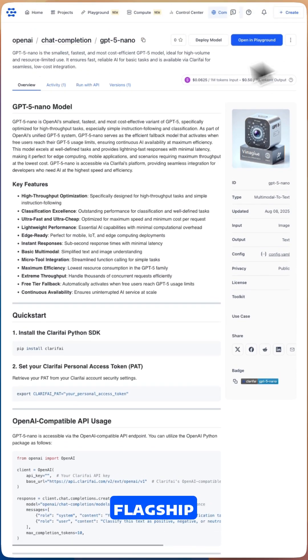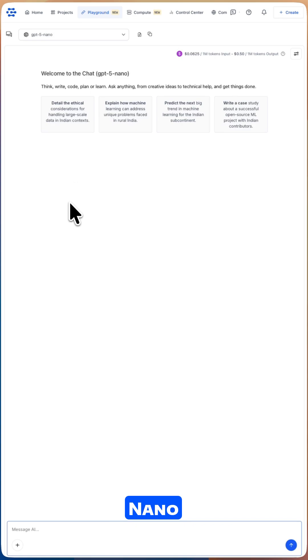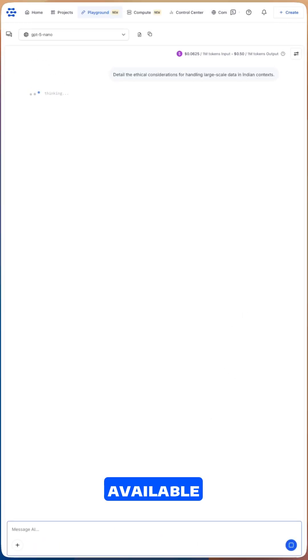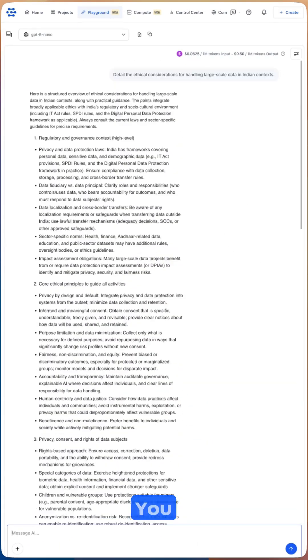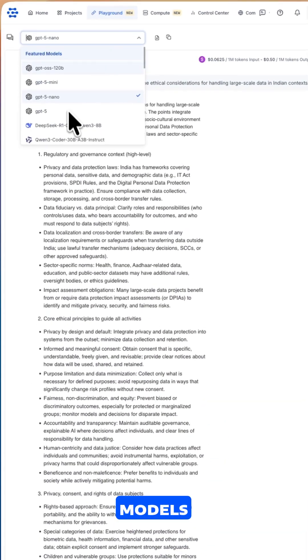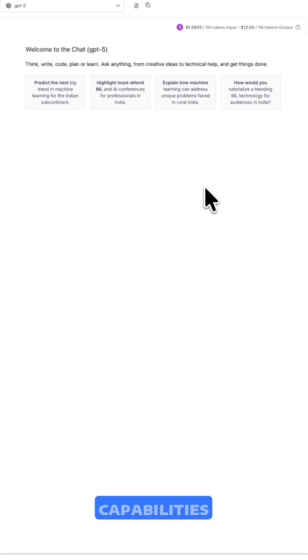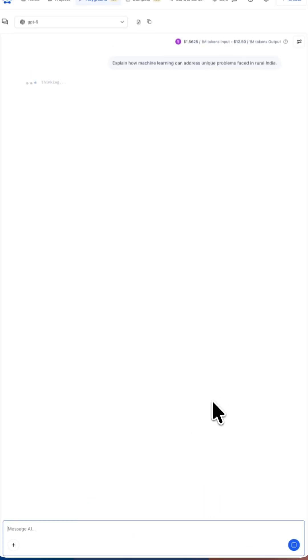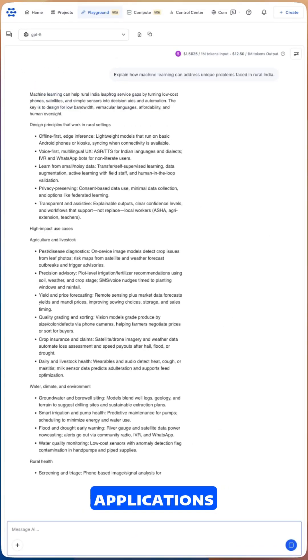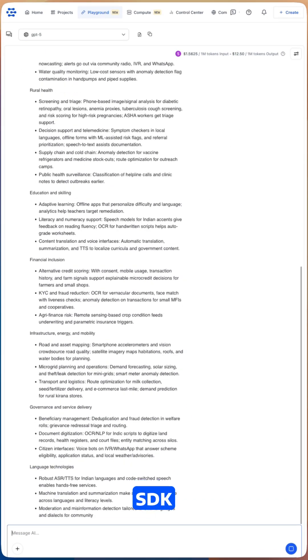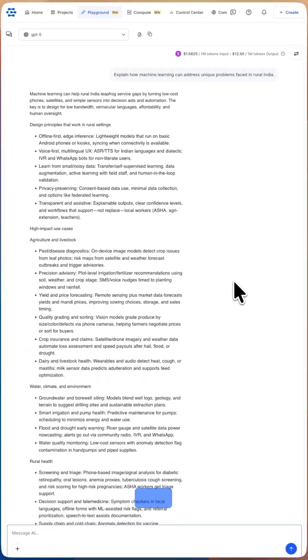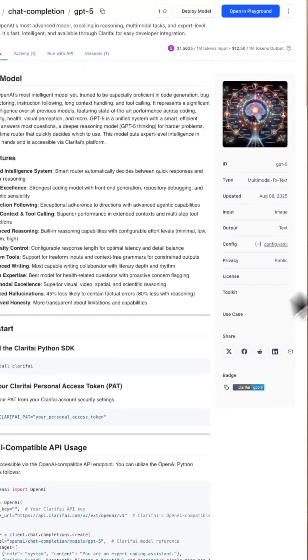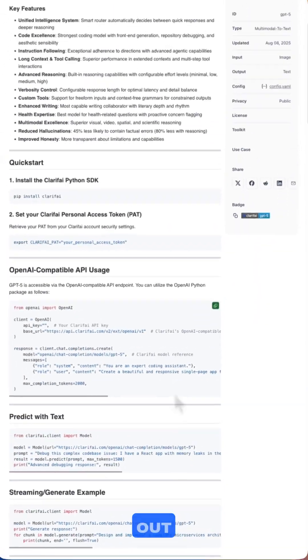All three models—the flagship GPT-5, GPT-5 mini, and GPT-5 nano—are all available right now on the Clarify platform. You can test these models directly in the playground to experience their capabilities firsthand, or integrate them into your applications using the Clarify SDK or the OpenAI-compatible API with just a few lines of code. Link to the models is in the description—try them out.